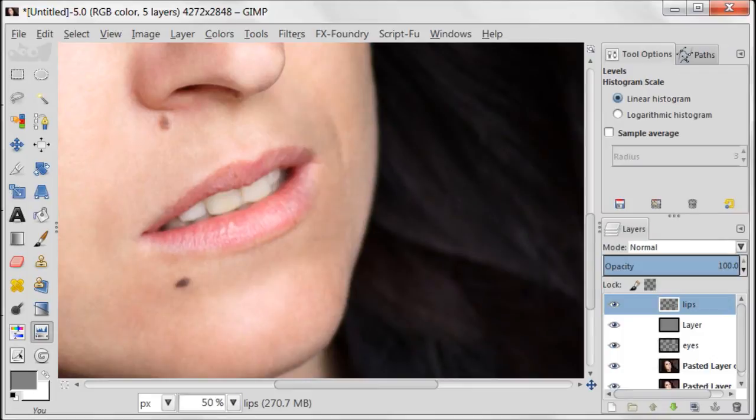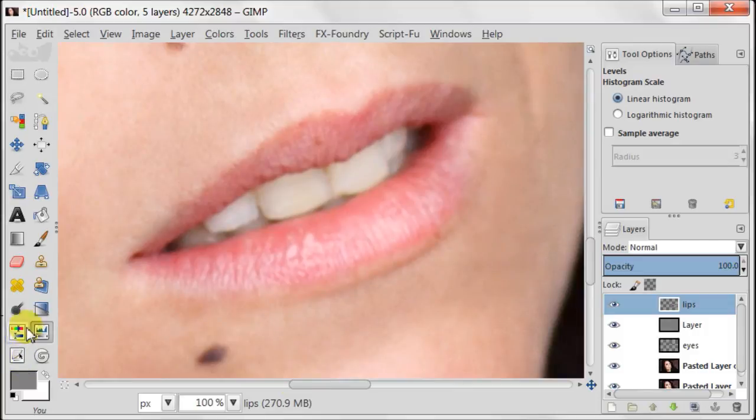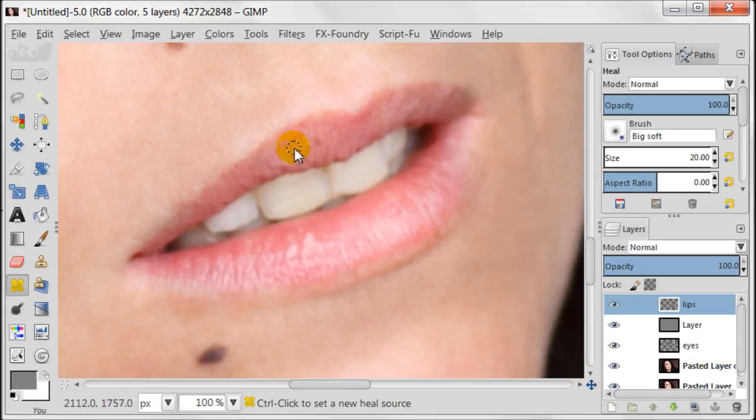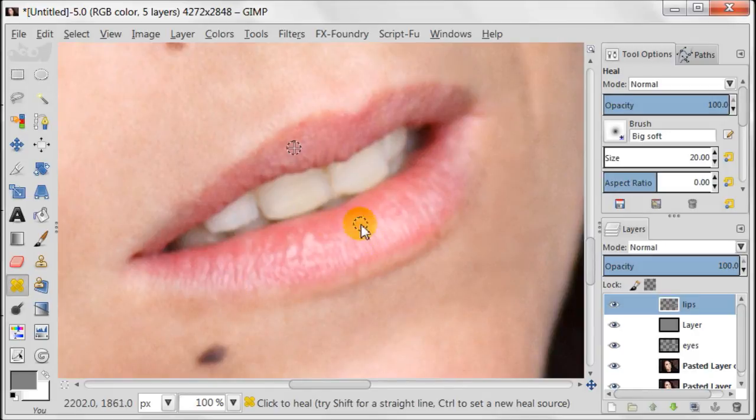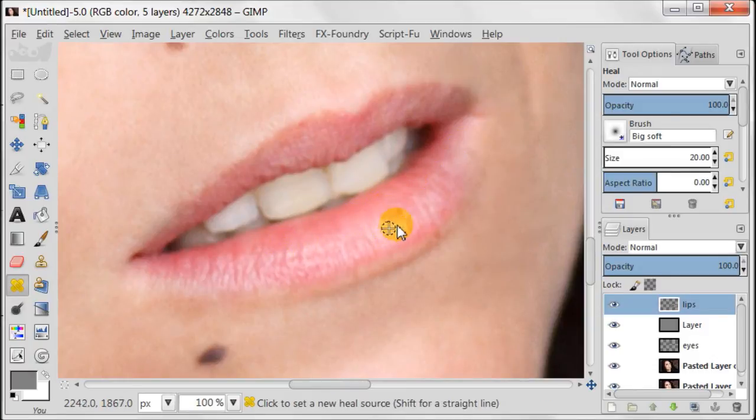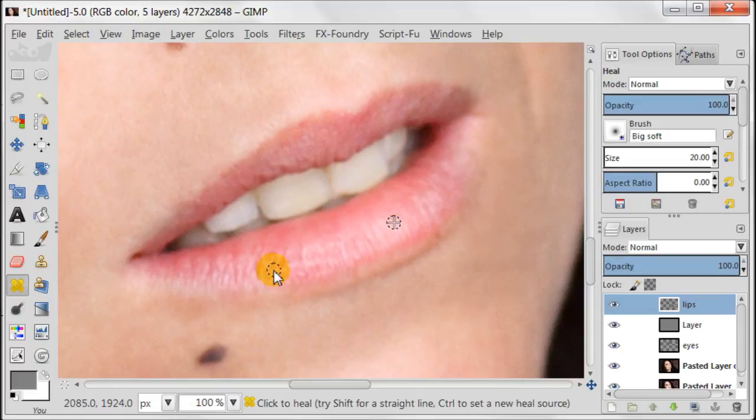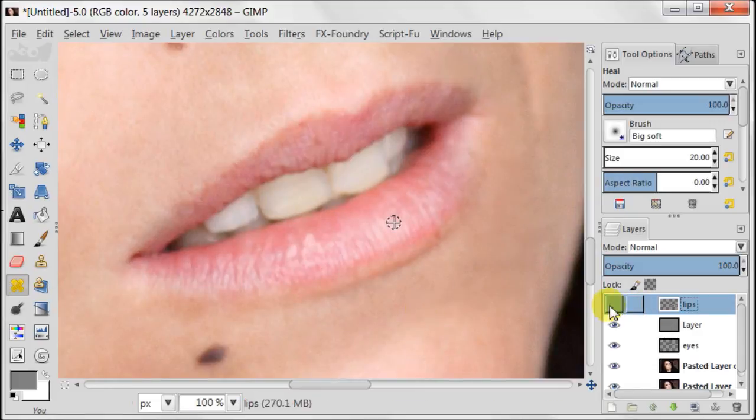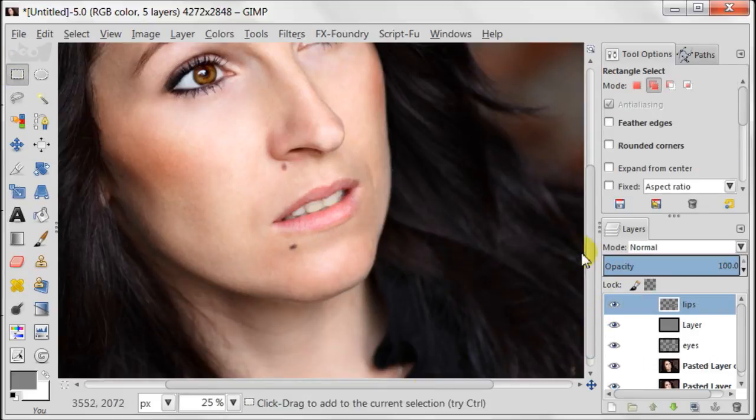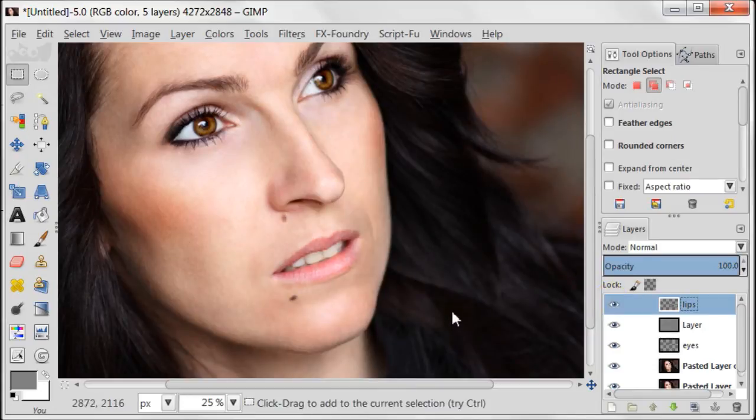I noticed a few marks on the lips which I want to remove. So, I'm going to use healing tool with the big soft brush size 20 pixels. And then I'm going to just remove what I don't like. As always, I'm going to have a look at the before and after. Yes, I definitely like the after effect.